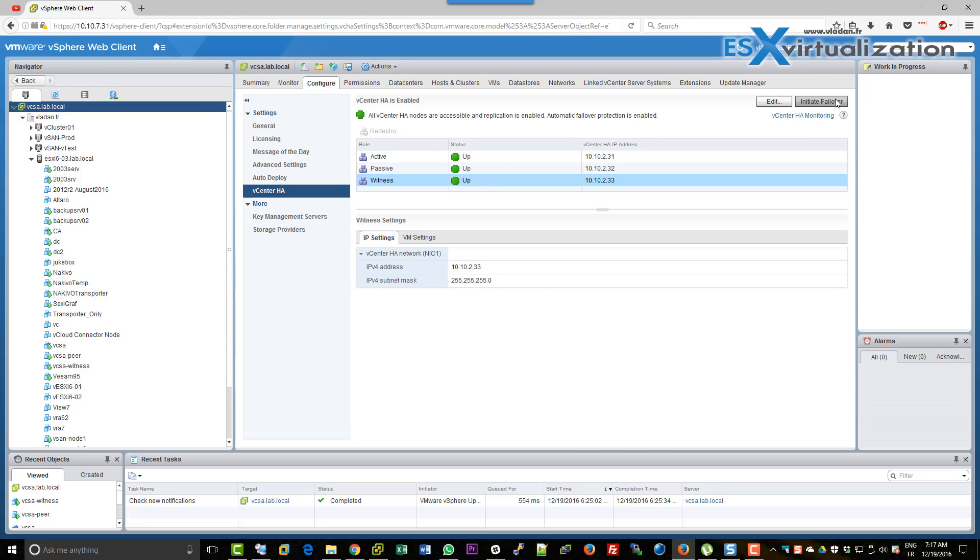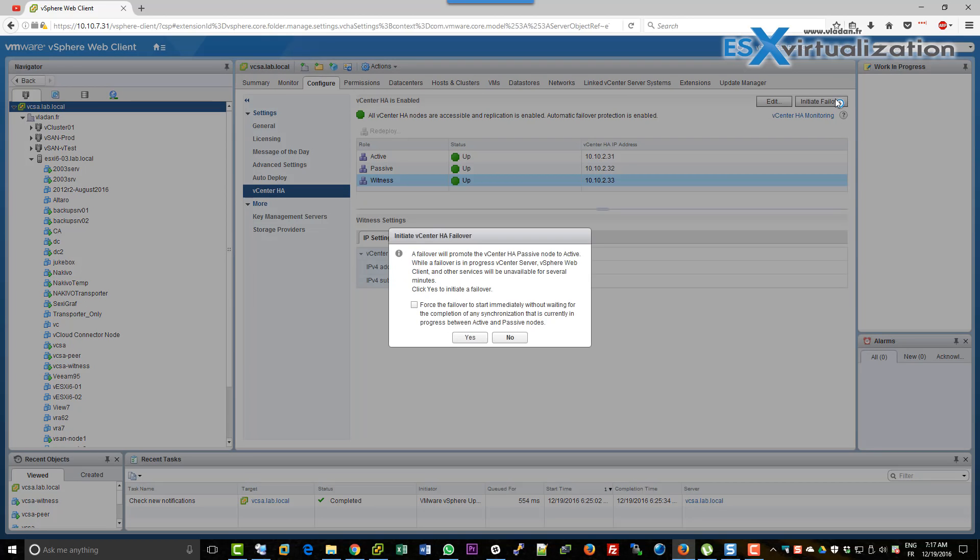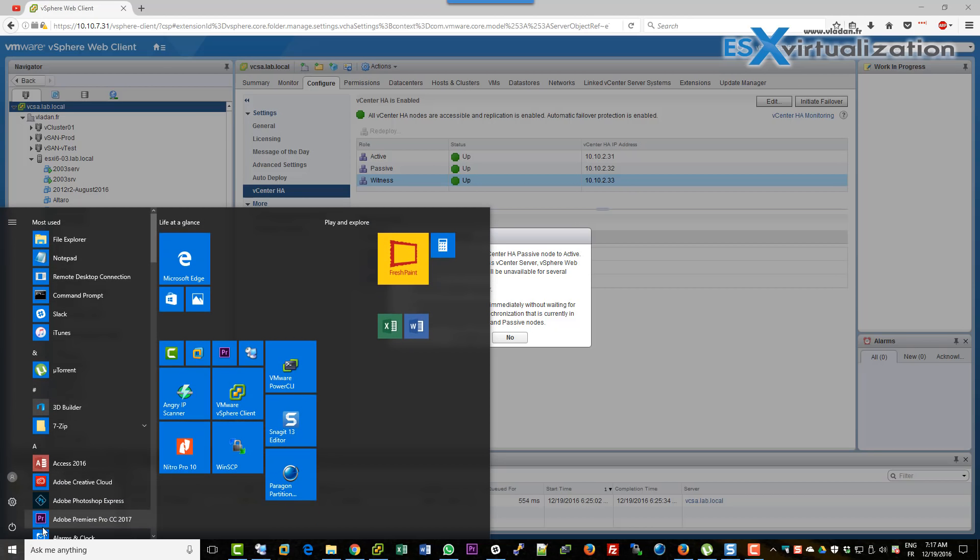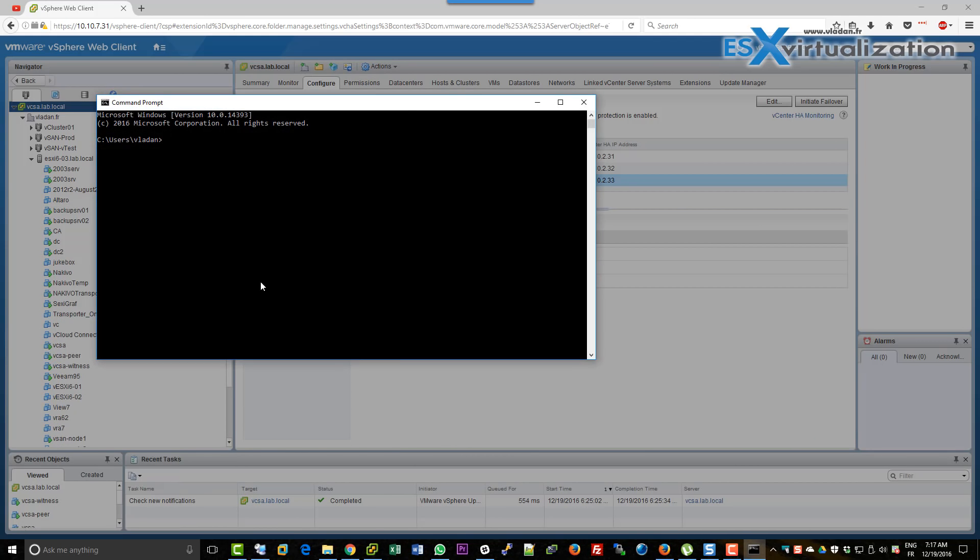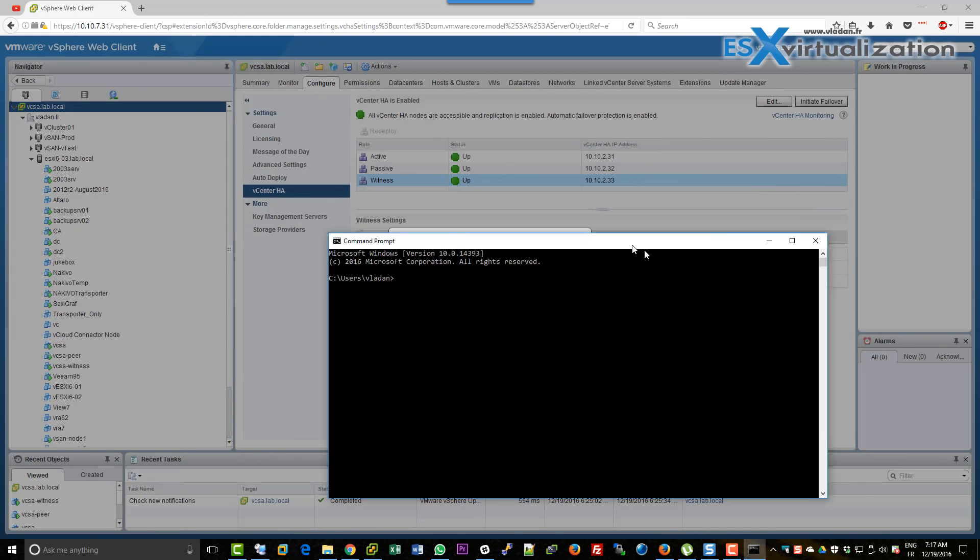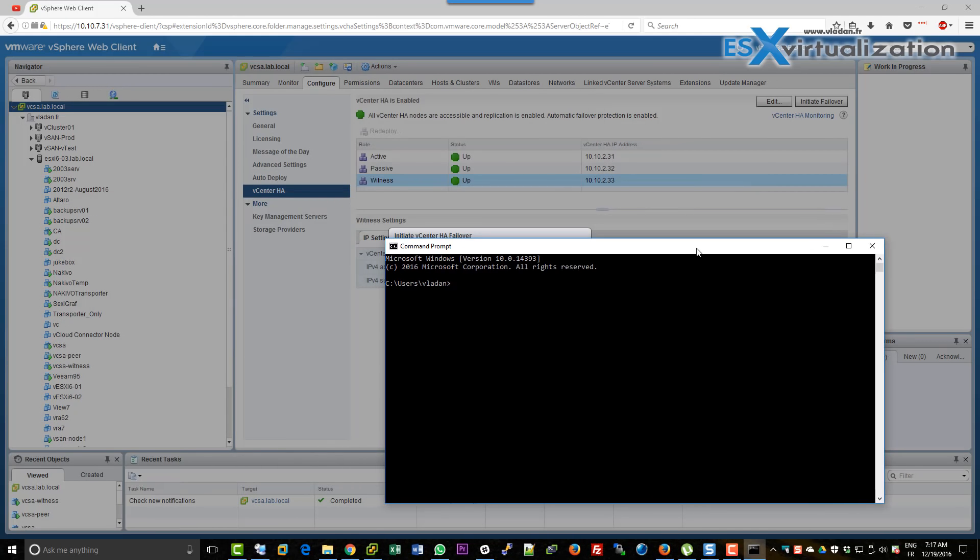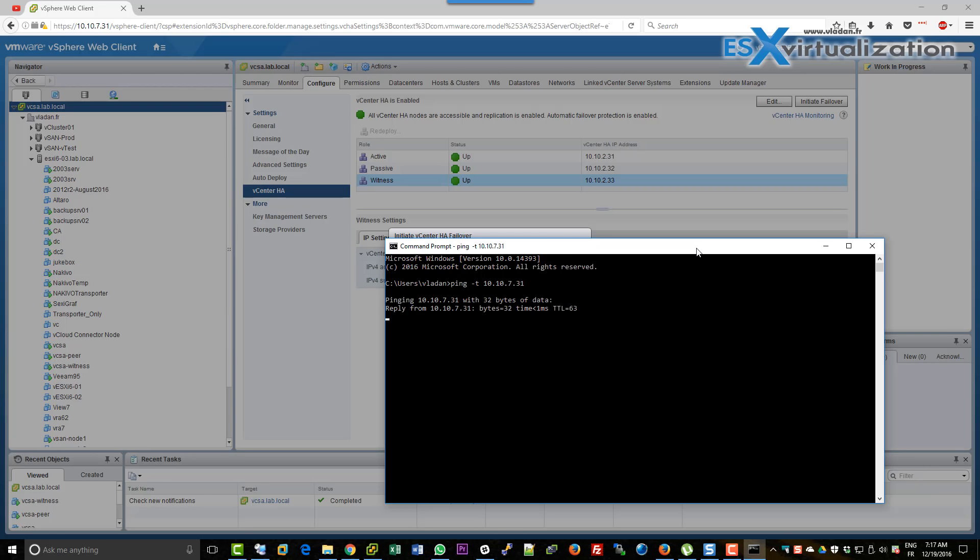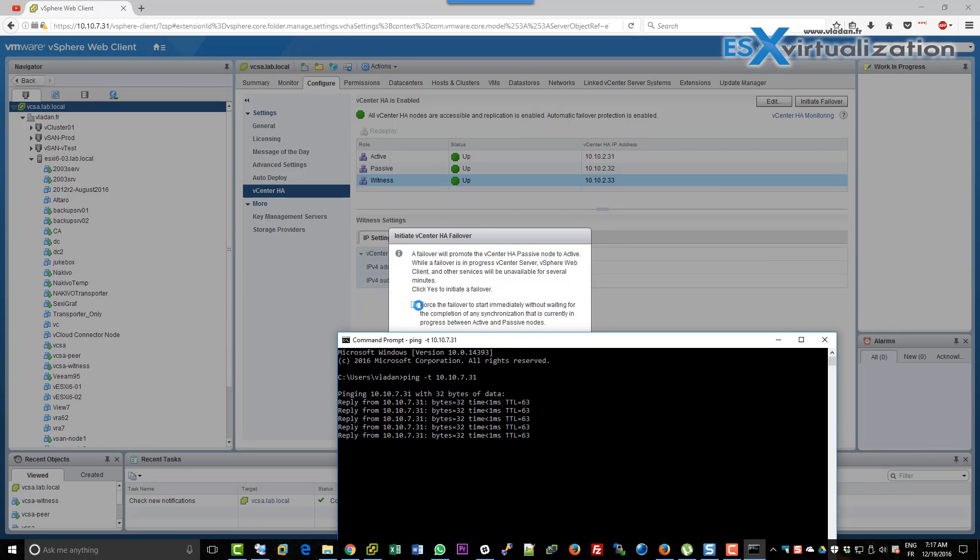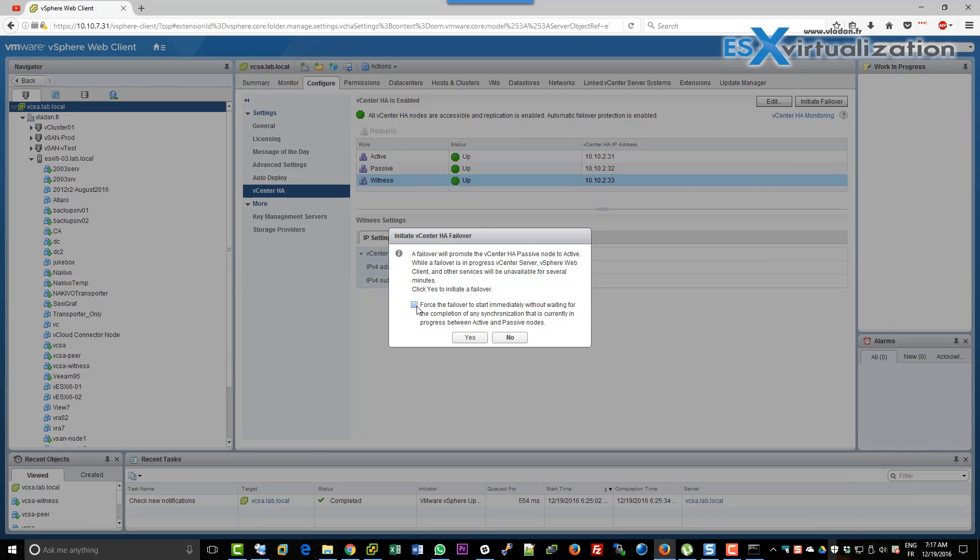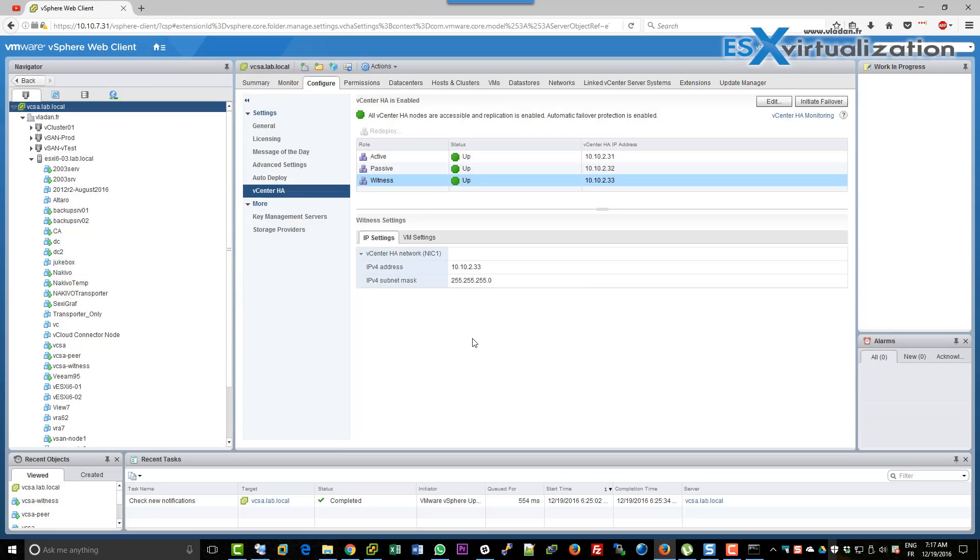So what we're going to do is initiate failover. We have an initiate failover button. We have the option to force the failover to start immediately without waiting for synchronization. We will monitor via ping command to the active node. This is our vCenter server and we are pinging the vCenter server.